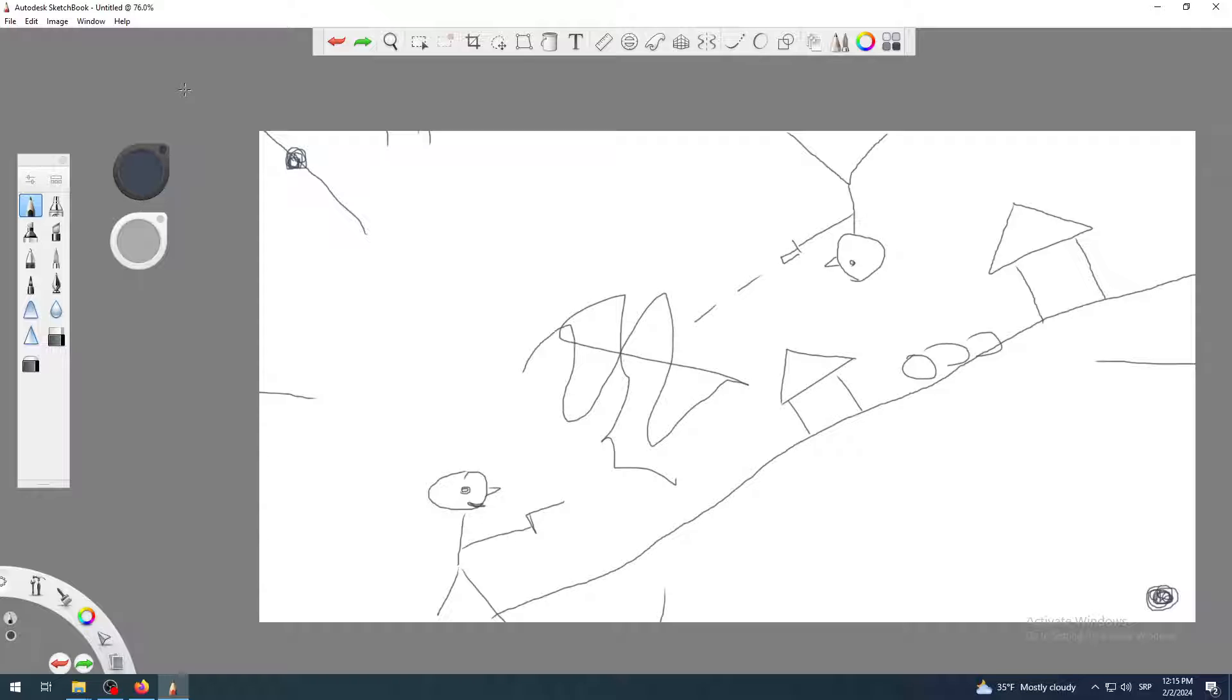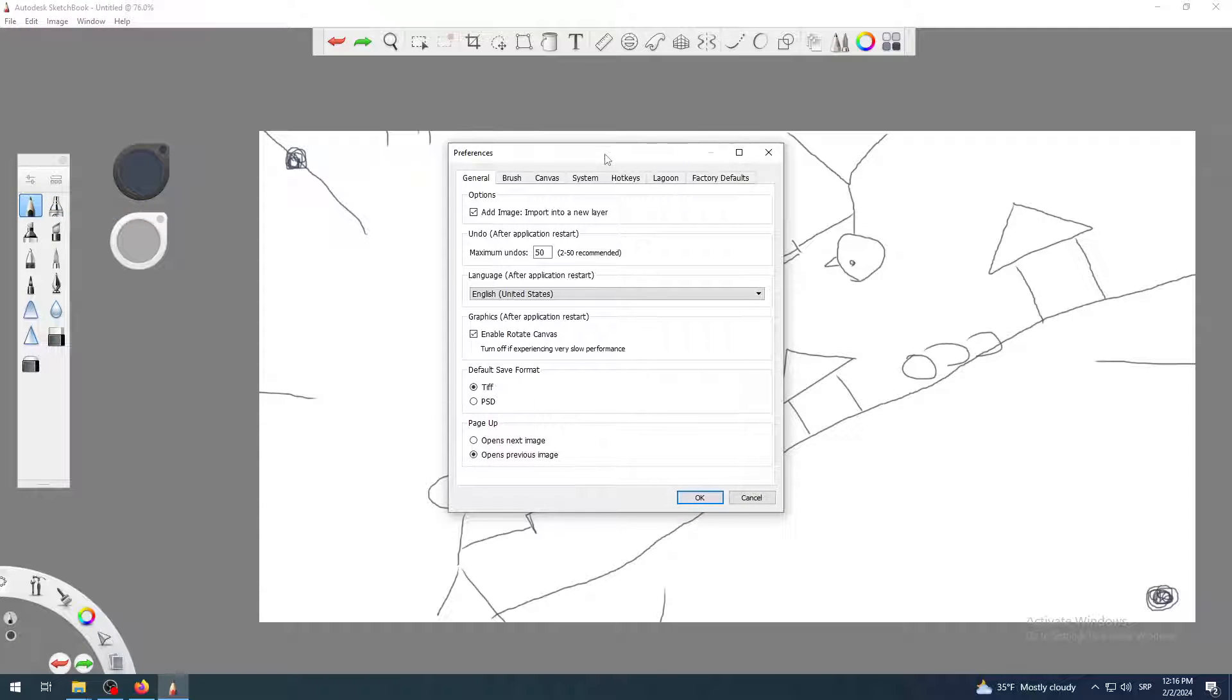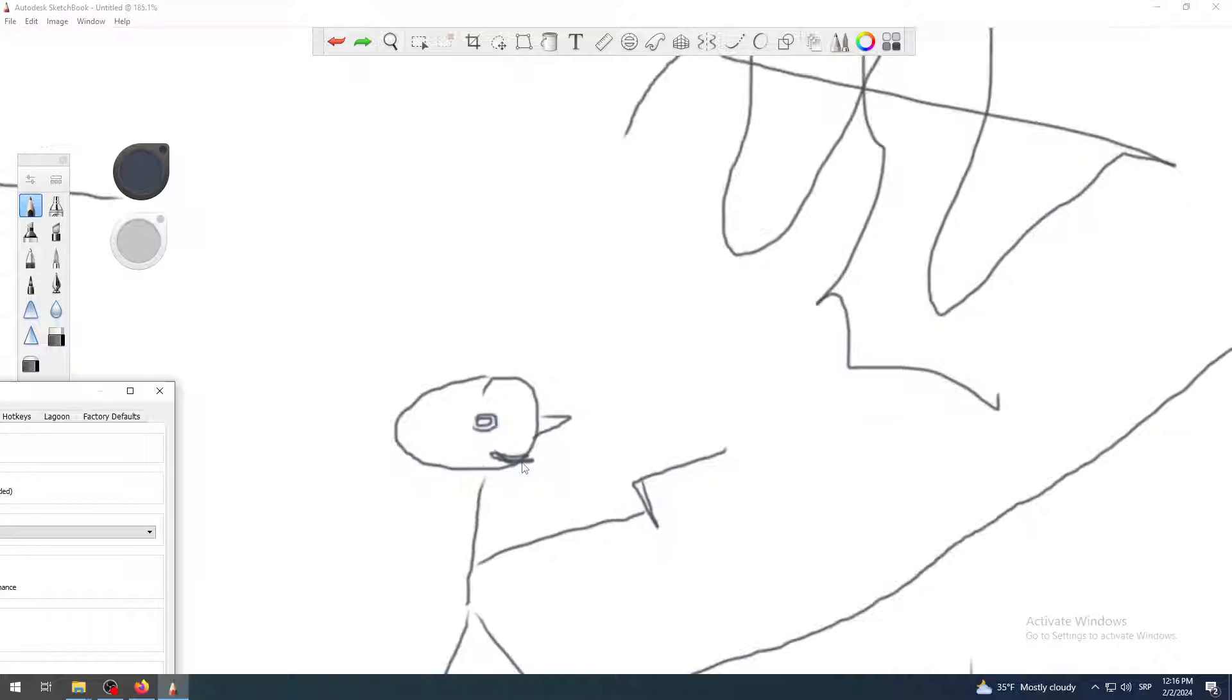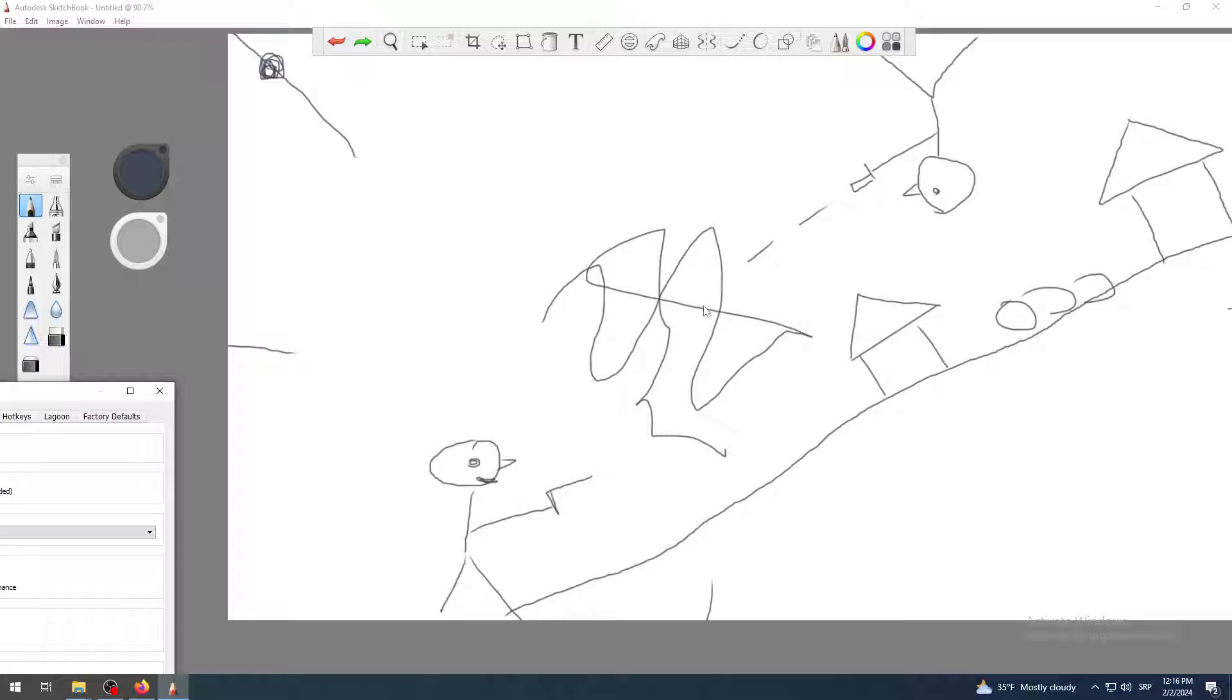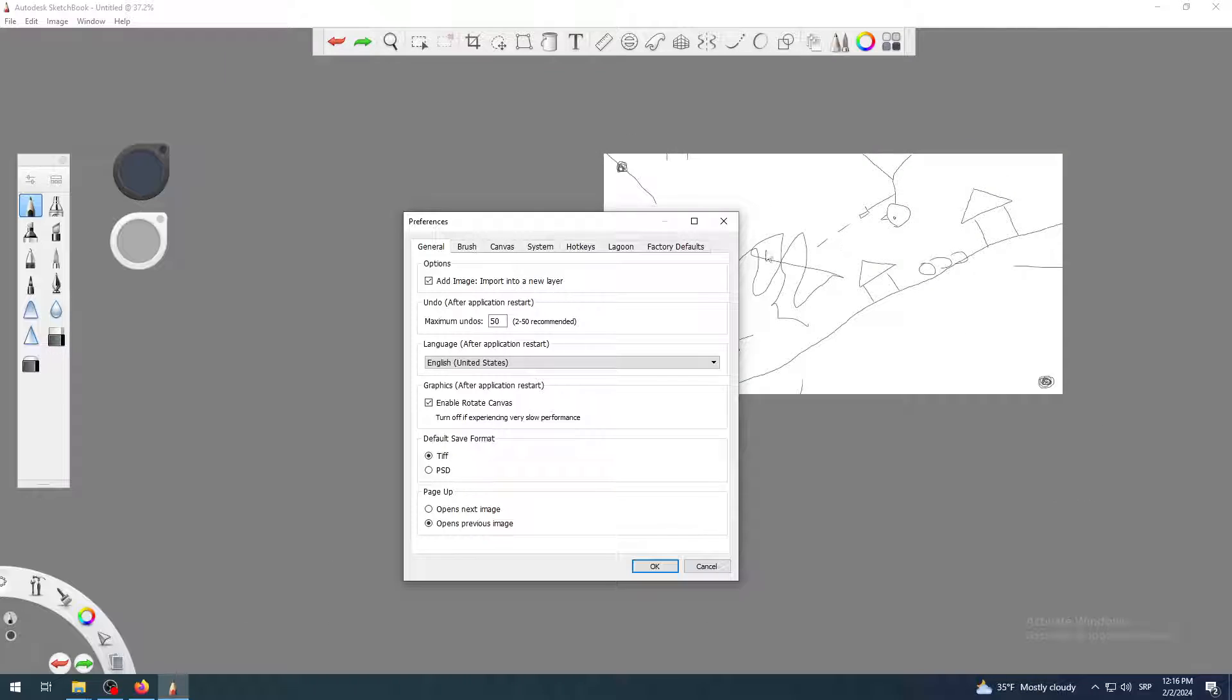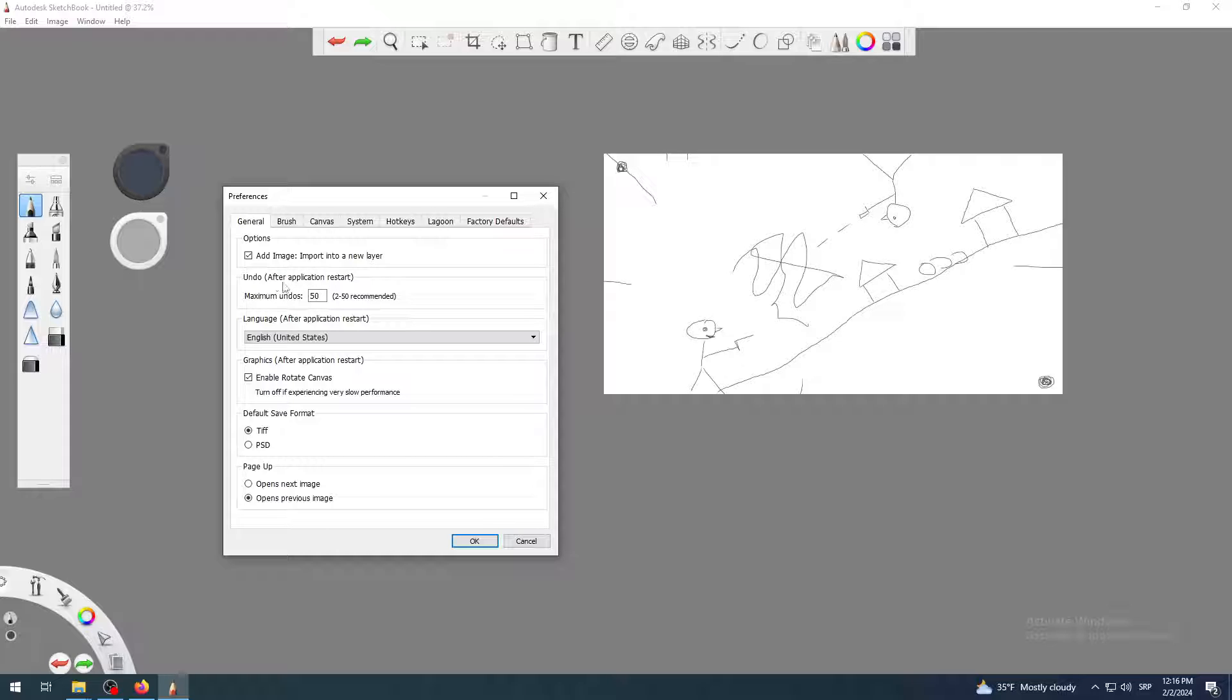One more thing to show - probably here somewhere in settings, yeah preferences or settings. You have seen me make like 10 or something like that sketch lines on this guy here with gun, and then I go back. So the question is how many changes I can undo, how many times I can go back to undo my changes? And the answer to that is mostly found in software in a window which is called preferences or settings. Here it is in preferences. And the second from the top says undo after application restart, maximum undos is 50, and they recommend from 2 to 50.